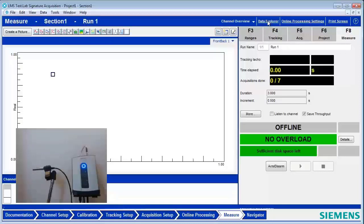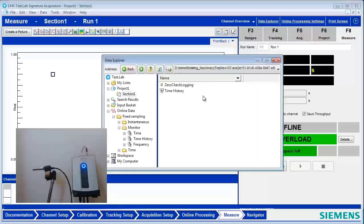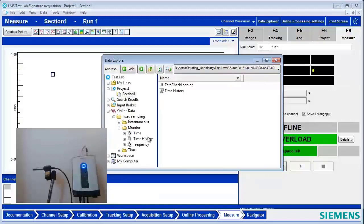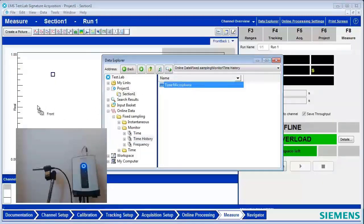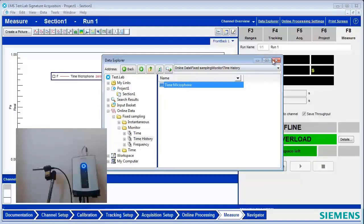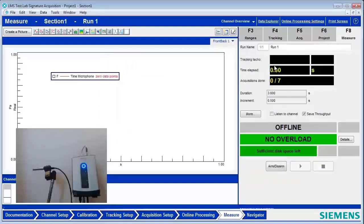Under Data Explorer here, I can set up a channel, the microphone in particular, to monitor while I'm taking data. So I'm grabbing my, under the Time History folder, the microphone.